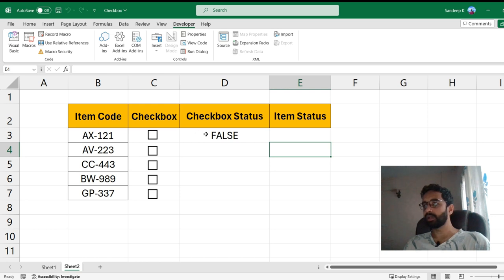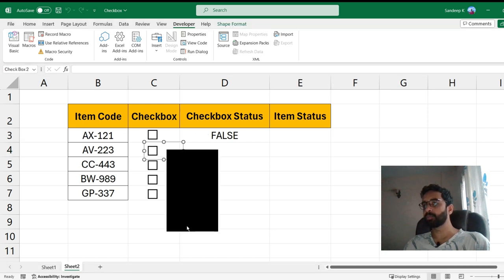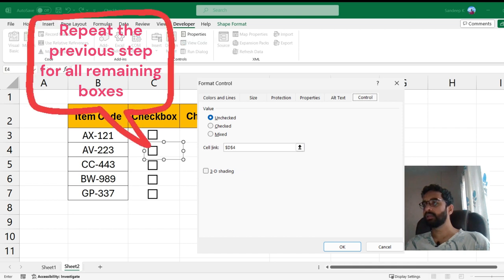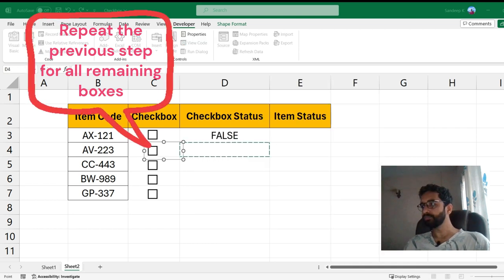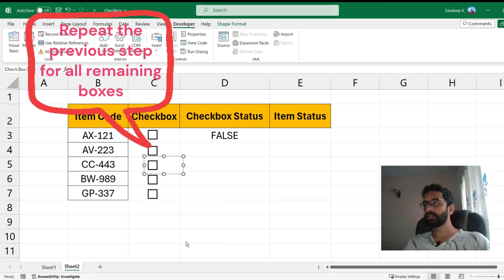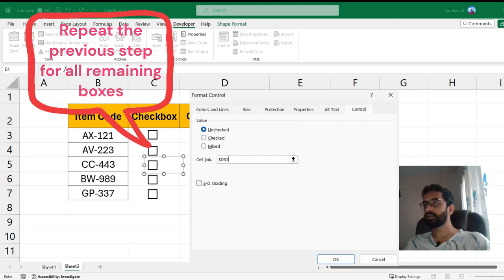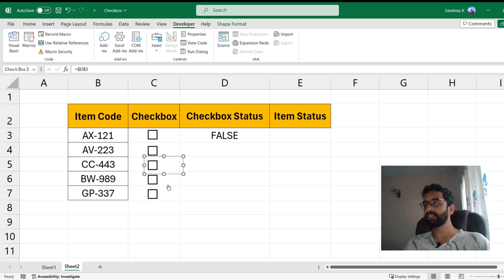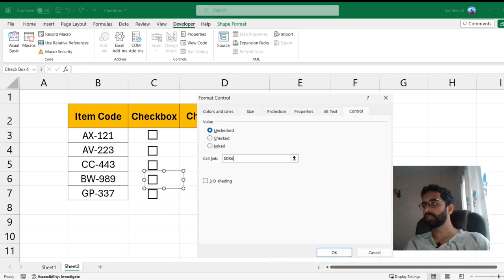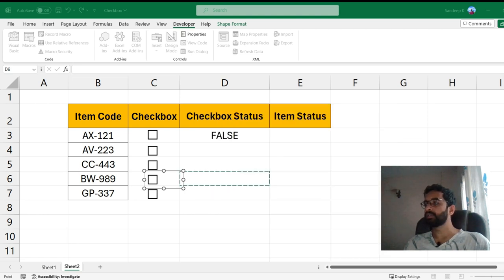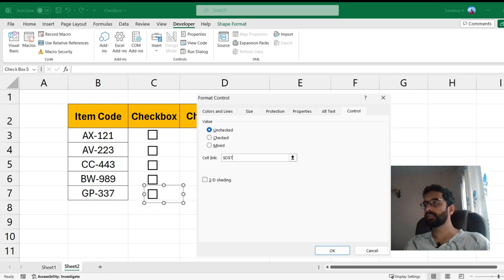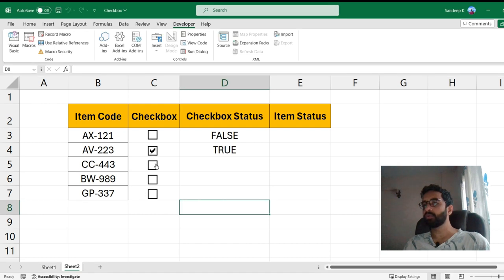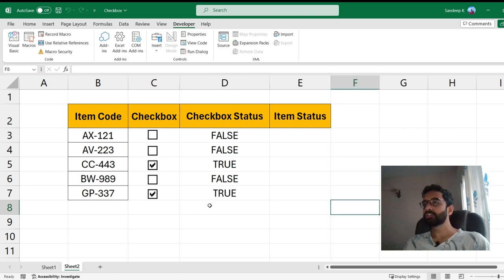Now you can apply the same thing for other checkboxes as well. So here I'll apply D4, here I'm going to apply D5. I'm doing this so that whenever I change the checkbox it updates automatically. And the last cell is D7.